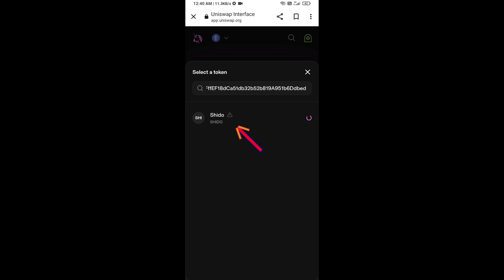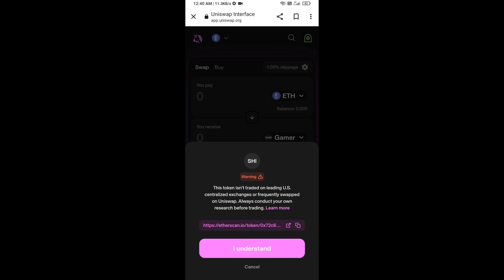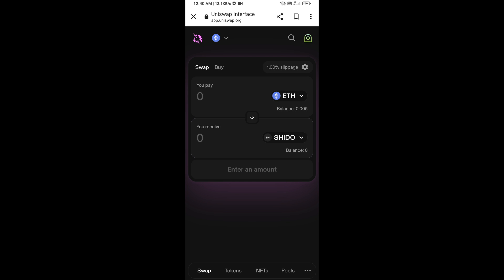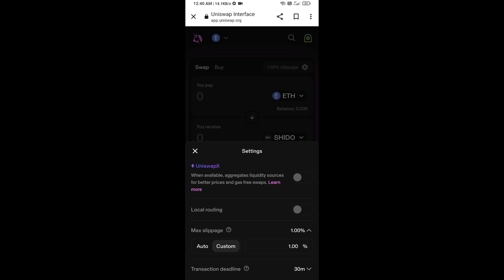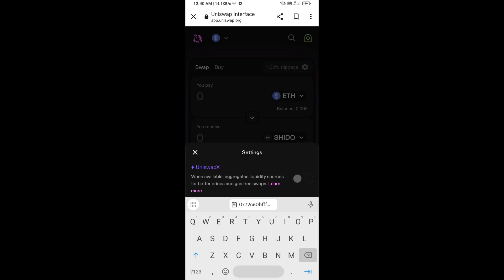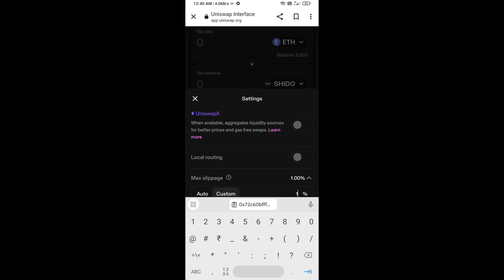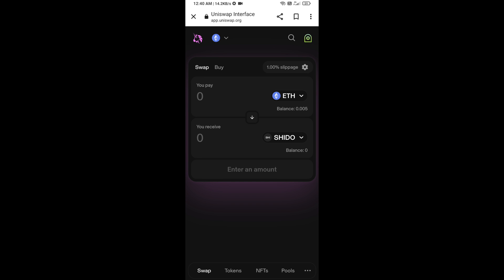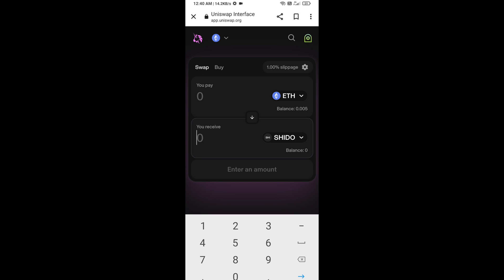Then click on the token and click 'I Understand' to confirm. After that, set the slippage for effective purchasing — click on the settings icon and set slippage to 1%, then close the settings icon.